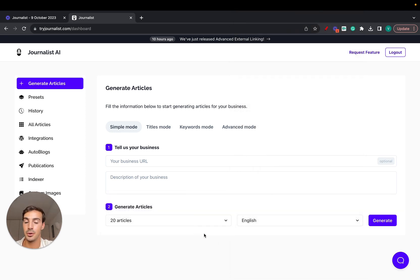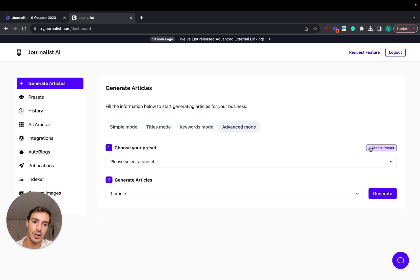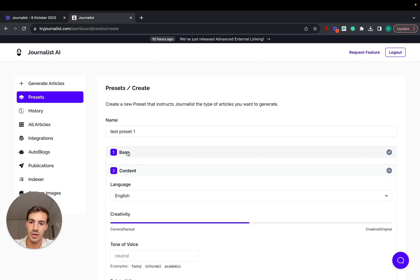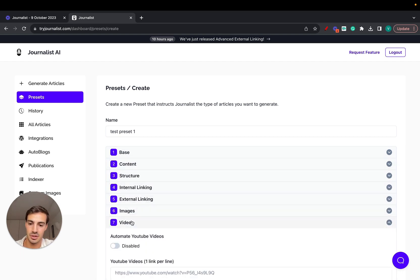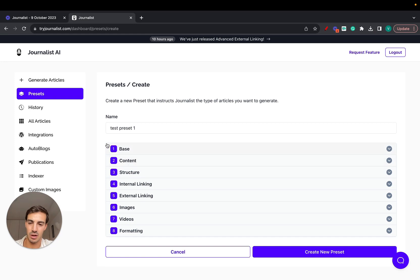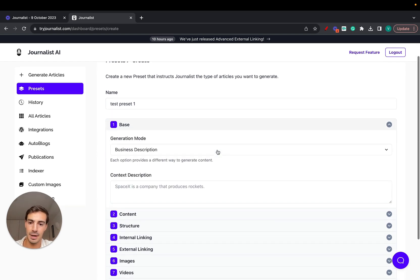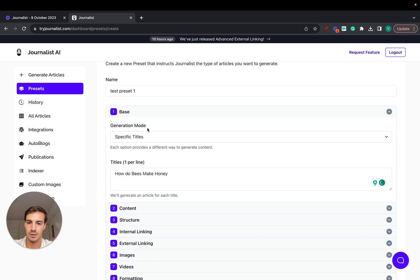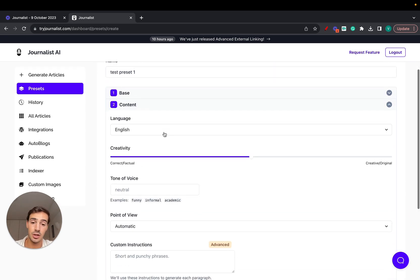To increase the limit up to 300 every six hours — that's 1200 every day — you need to go to Advanced Mode and create a preset. Let's call it 'Test Preset One'. There are a bunch of different customizations. For the base, you can choose keyword mode and paste in your keywords, or use a business description — for example, 'How do bees make honey?'.